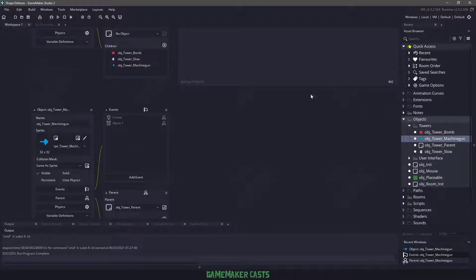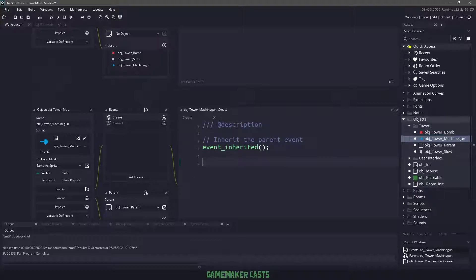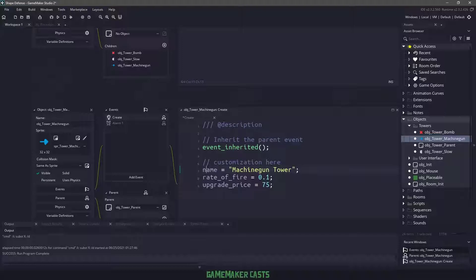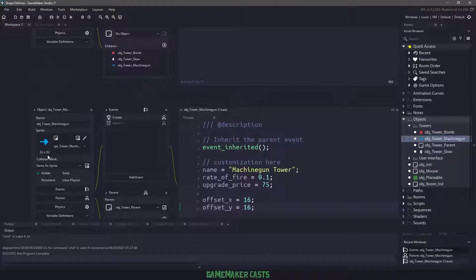That means we would have to come into each of these towers, right click and inherit the event, and then change a little bit of the information. For example, for the machine gun, I'm going to change the name, the rate of fire, and the price. I'm going to set the offset for my X position to be 16, and my offset for the Y position to also be 16. I'm using a 32 by 32 sprite, and that's the same for the bomb tower and the slow tower. So if you have something a little bit bigger or smaller, the X and Y positions will be different.